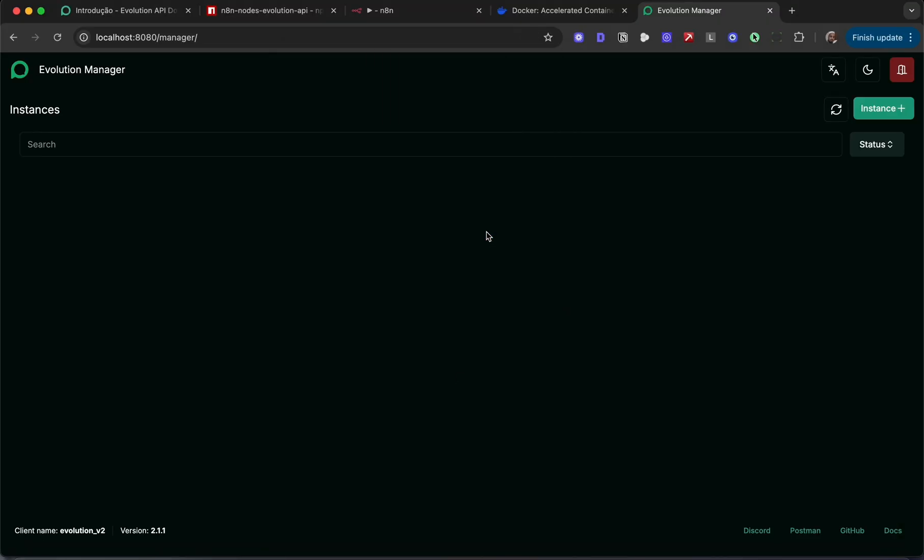Here we have the evolution manager. This is where you can set up your WhatsApp web accounts.